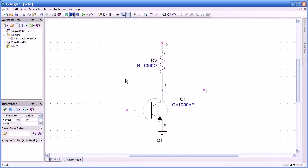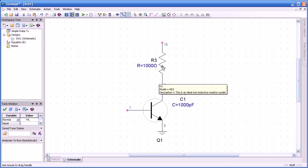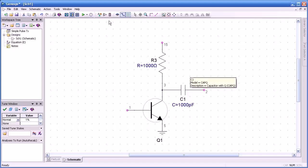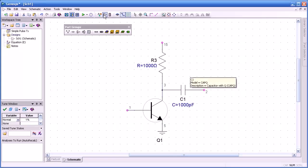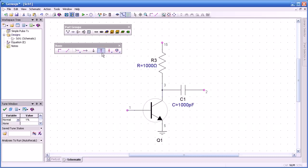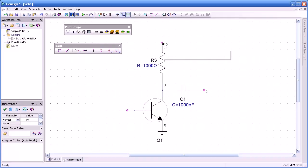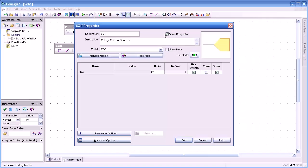We start with a simple example using an NPN spice device, along with a bias structure of 1000 ohms and a coupling capacitor of 100 pF. Now we're going to select from the linear parts group a power supply, an ideal voltage source, and we'll drag that and connect it, then double click to get to the properties page, and we'll set that to 10 volts.